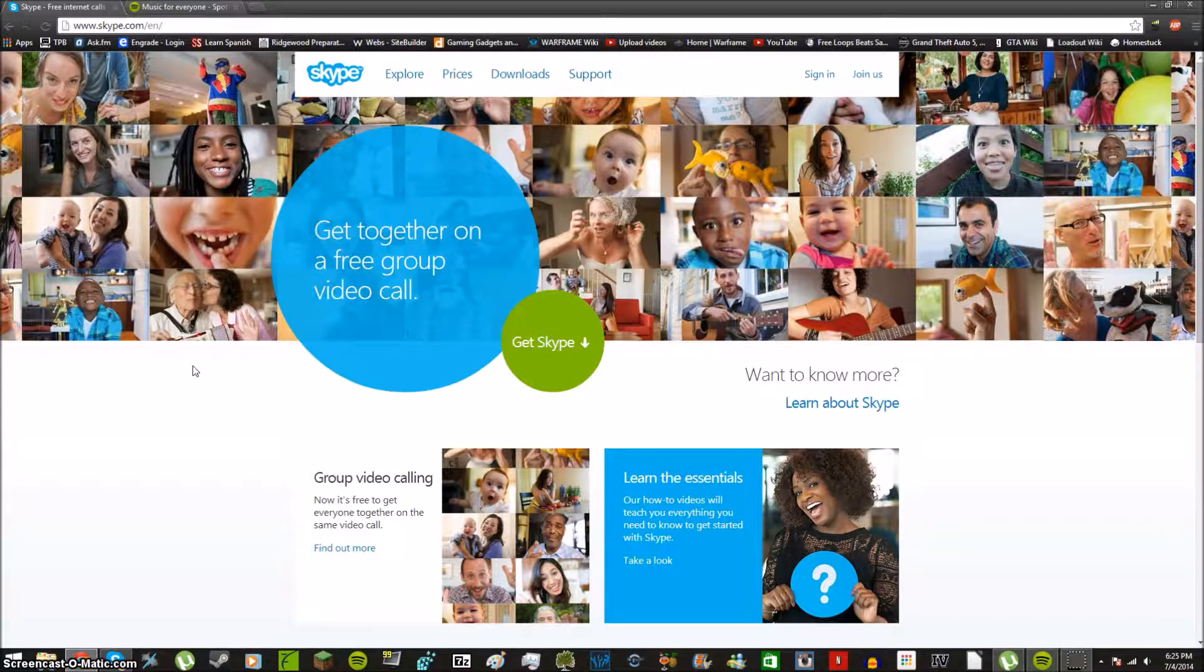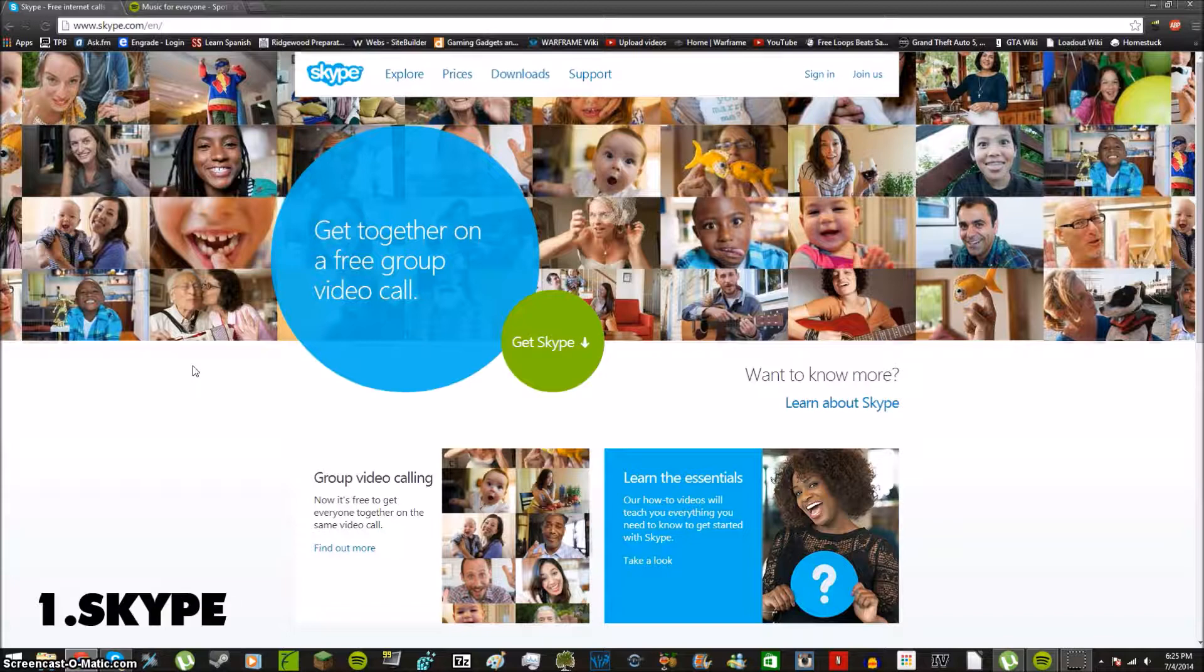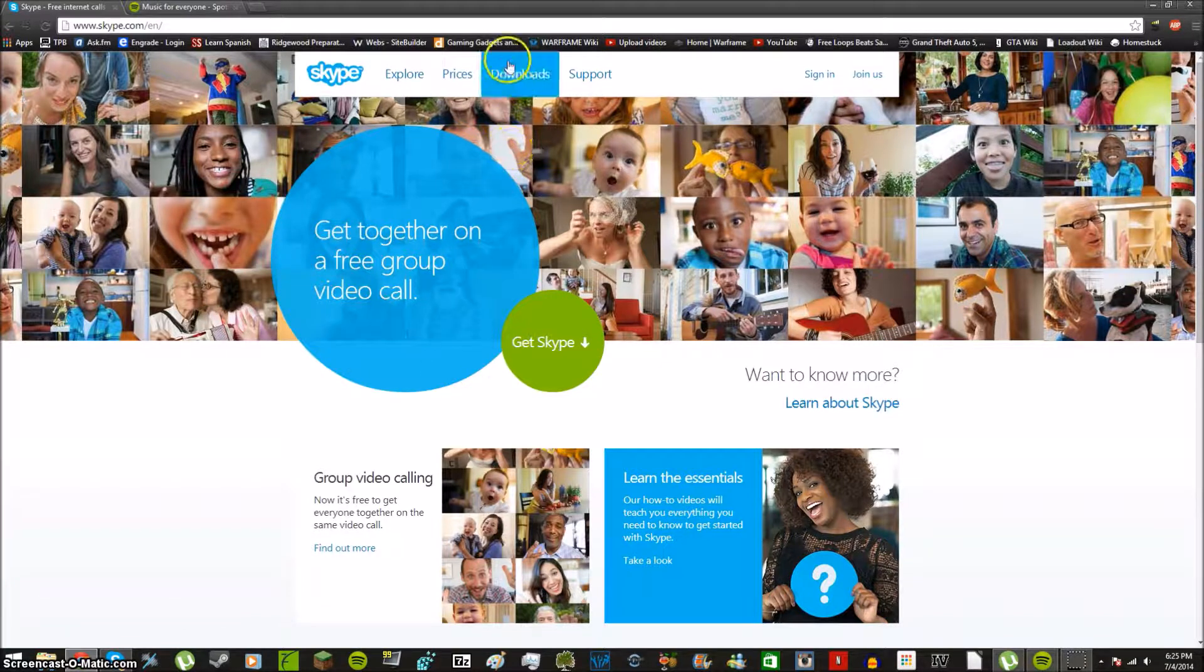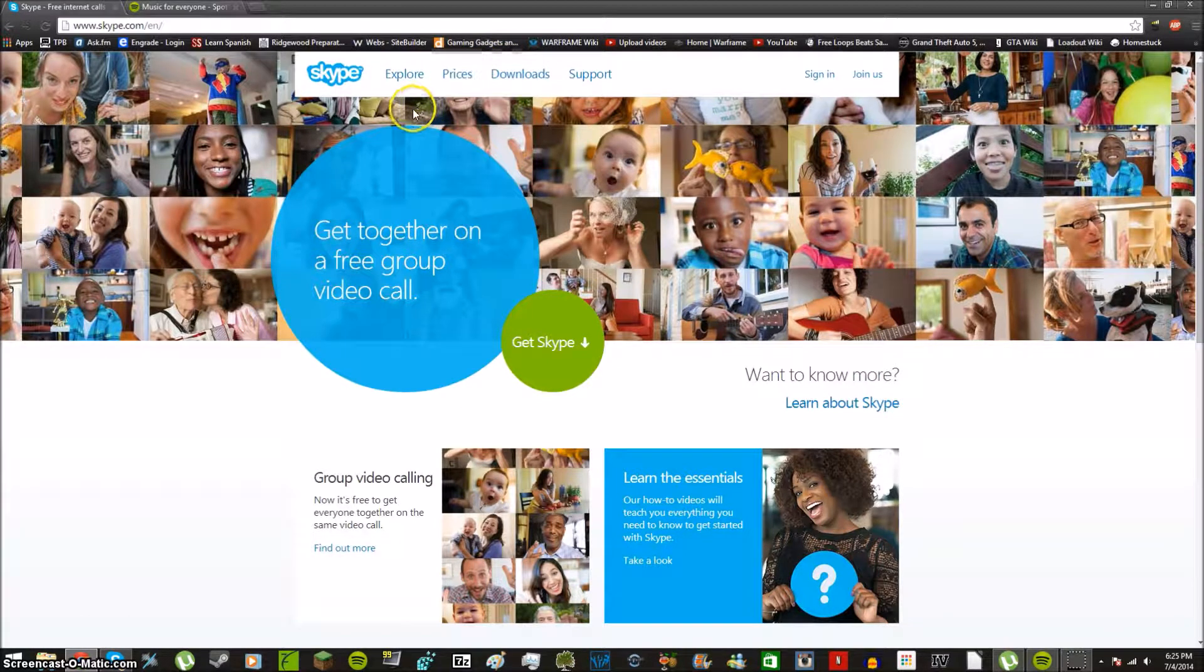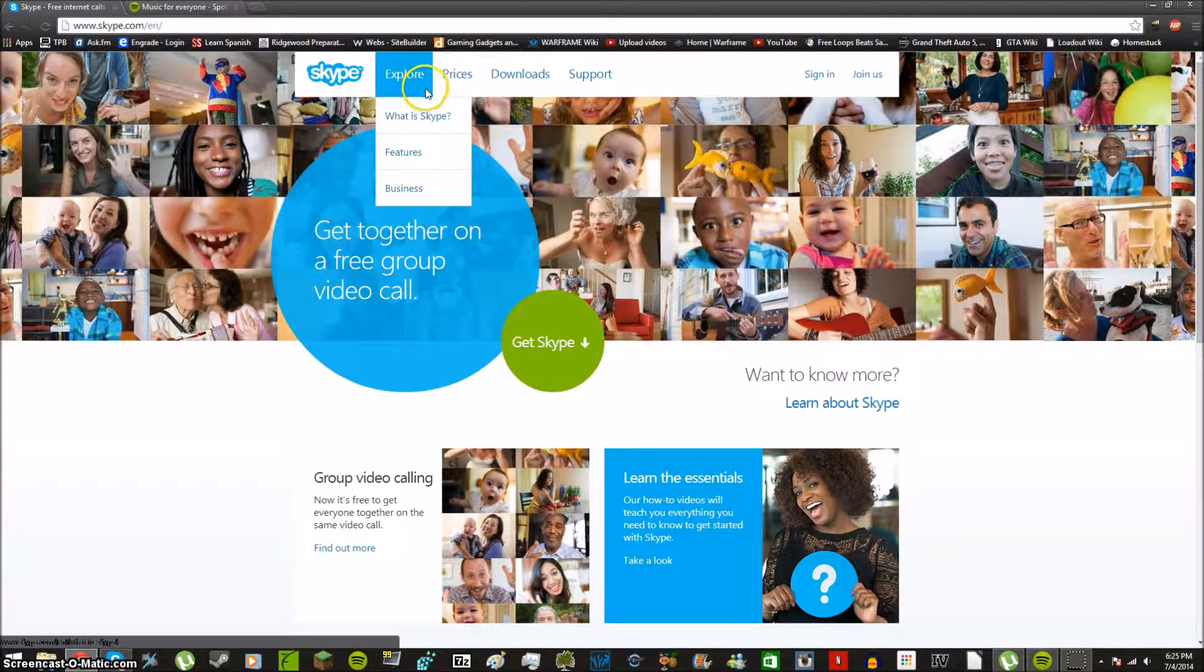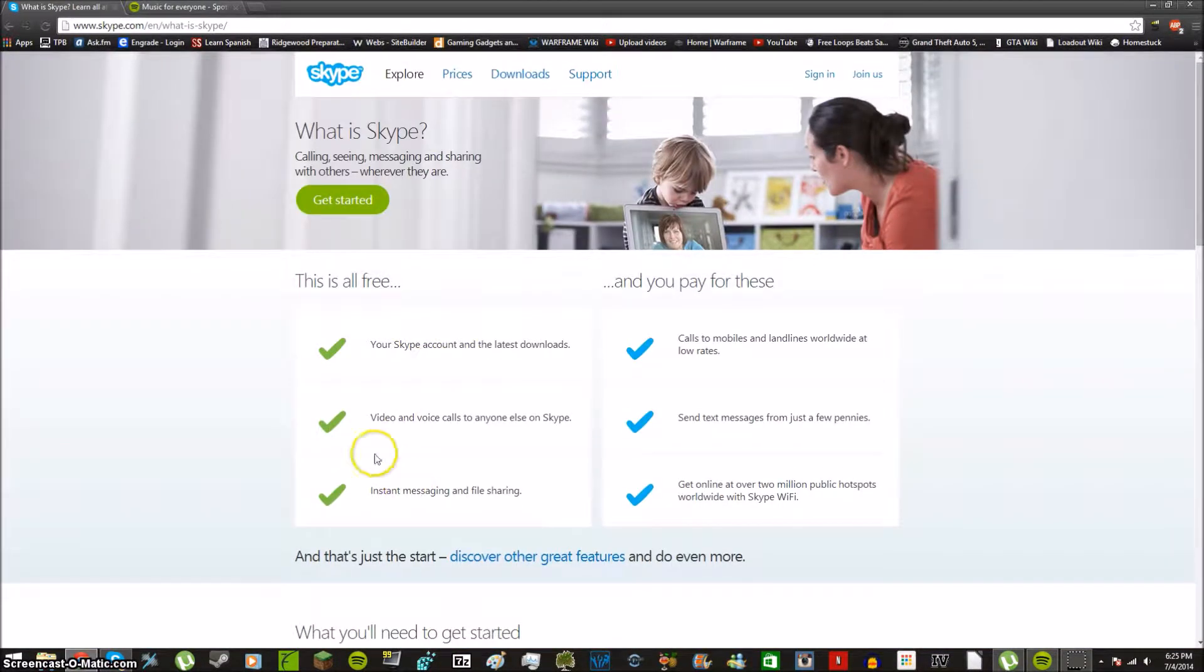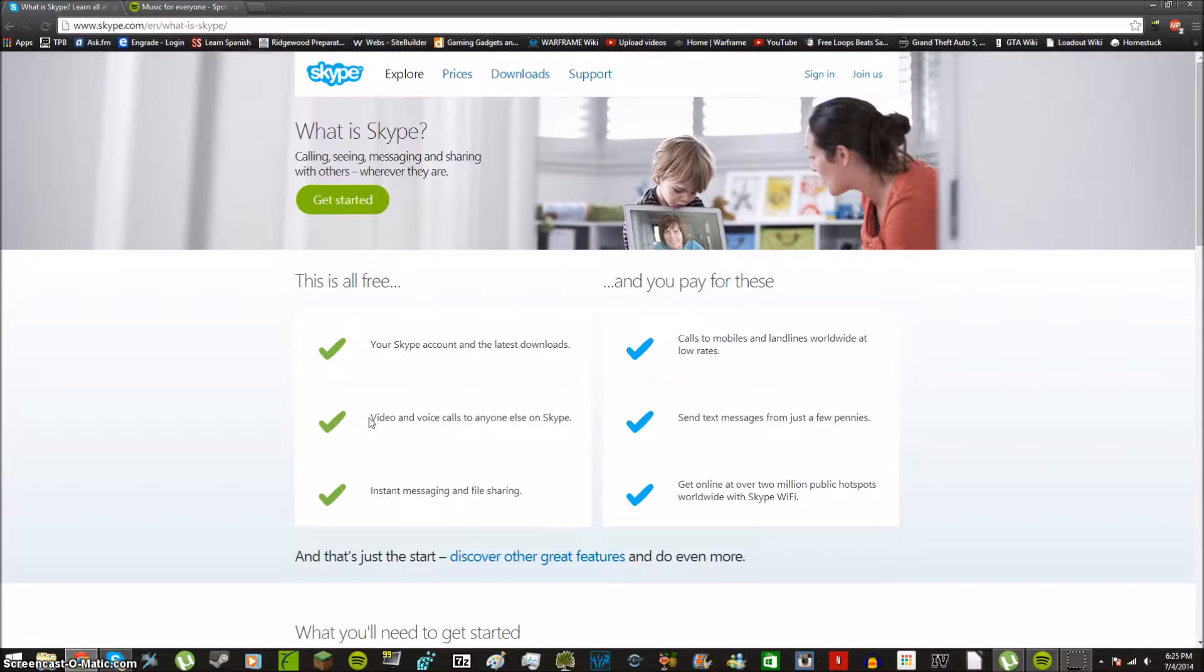Skype is a video calling service that enables you to call people across the country or across the world, anywhere on the globe. There's a certain amount of things that you can do with a free version. This is free. You can always get free updates and a Skype account is free to host. You can have video and voice calls to only one person at a time on Skype, so one-on-one video chat.